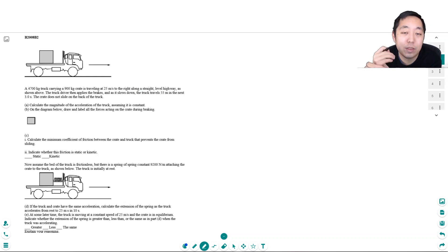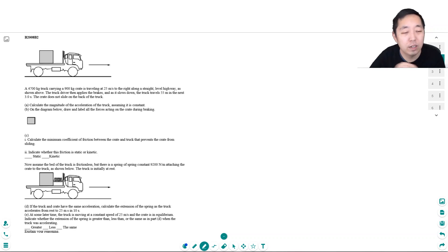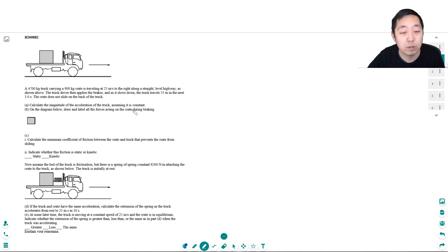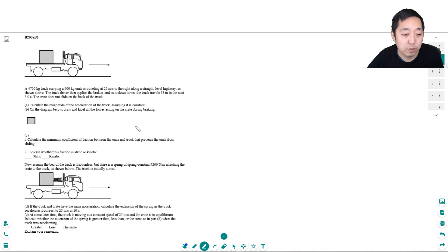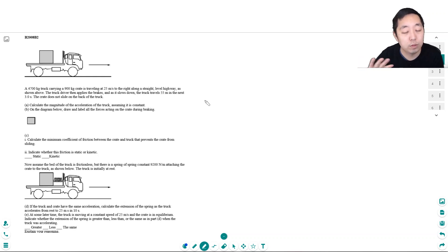Hey guys, this is Alan with Bothell STEM Coach and today we are continuing on with some energy AP Physics related questions. A lot of times with these questions it's energy but it's also a lot of either momentum or force. You may or may not have covered momentum — everyone does curriculum differently — but I encourage you to pause the video and try to do as much as you can.